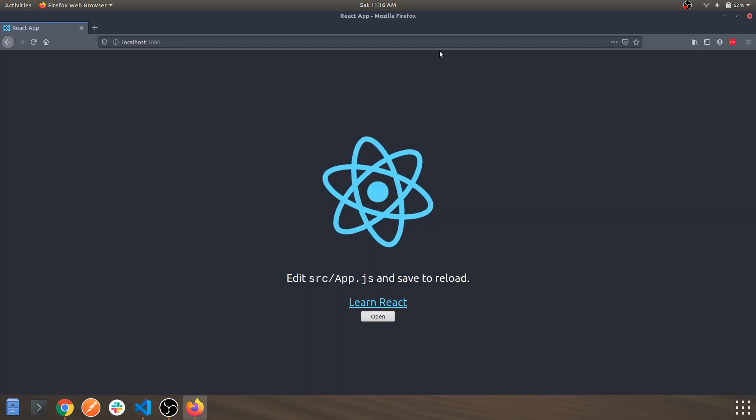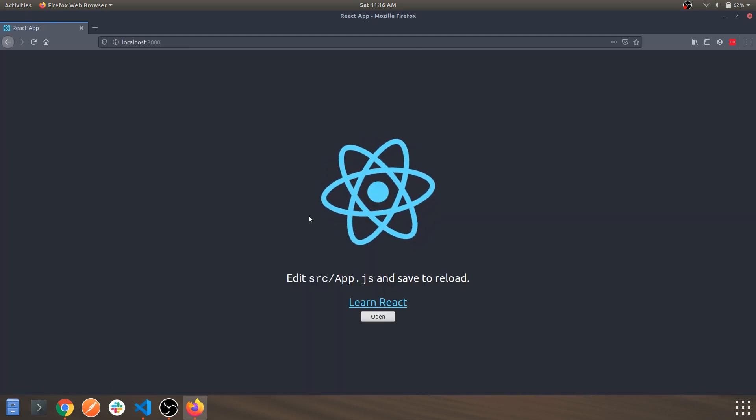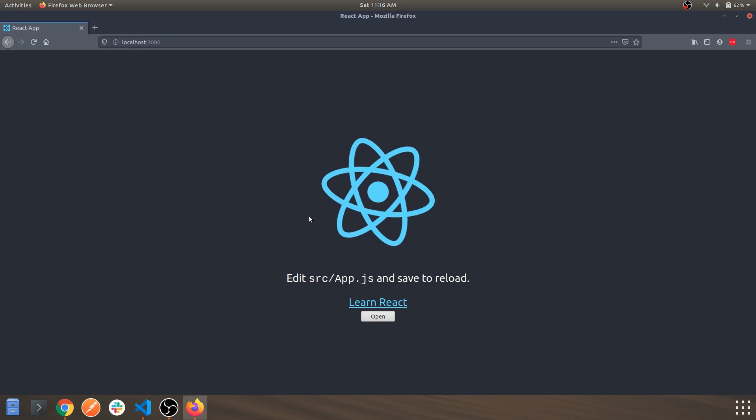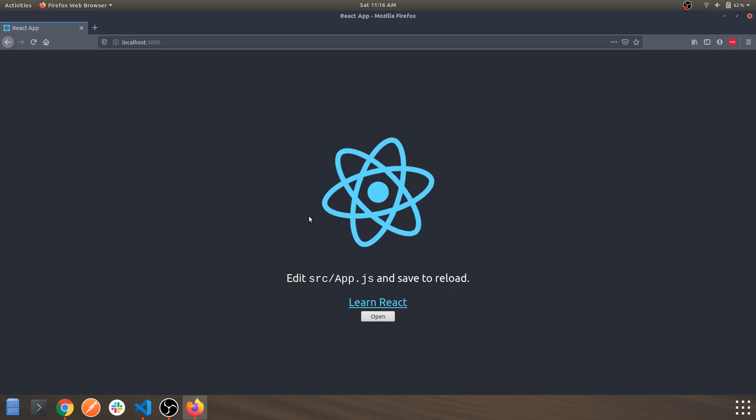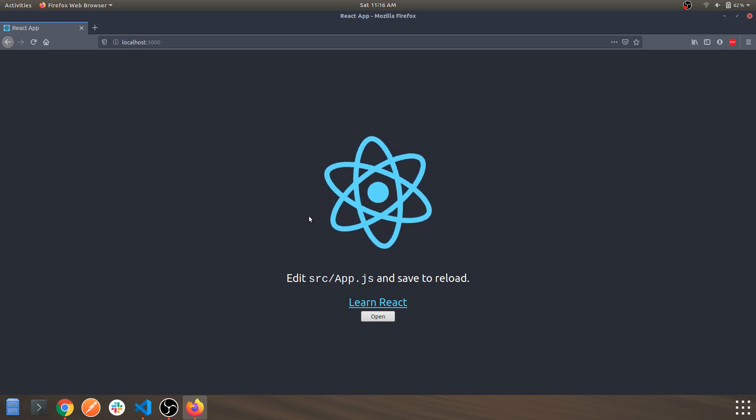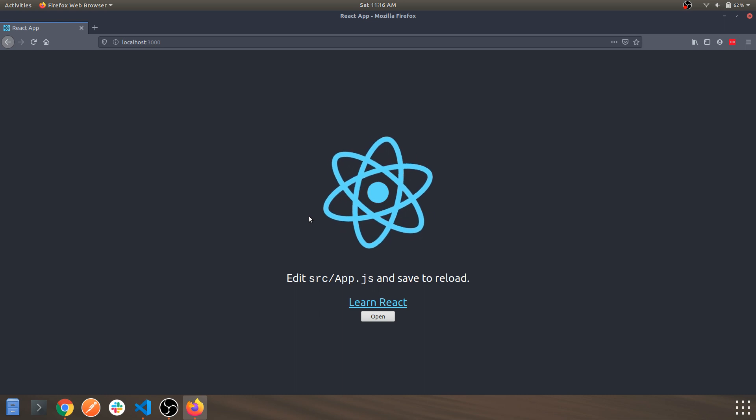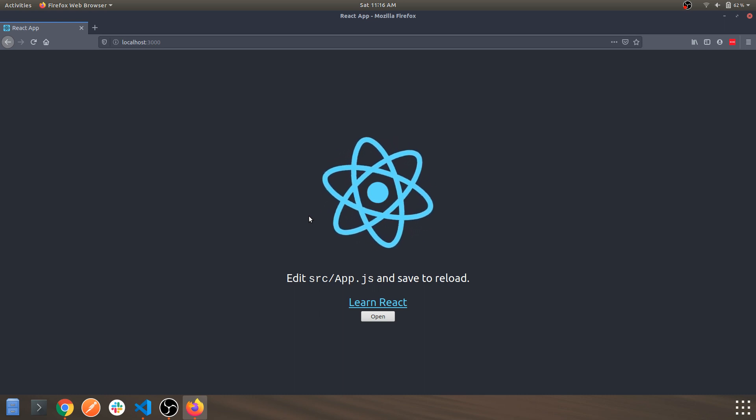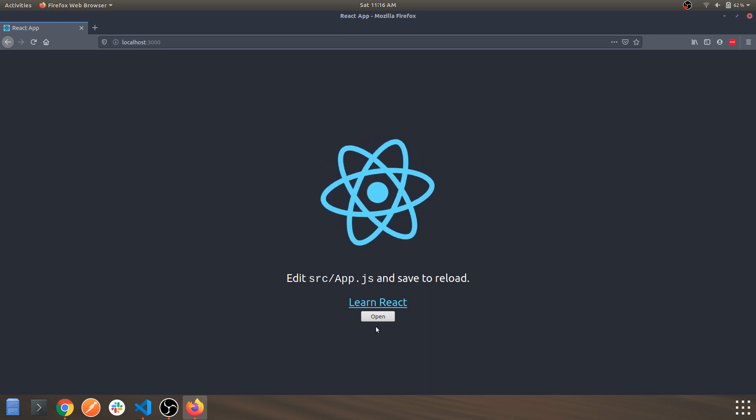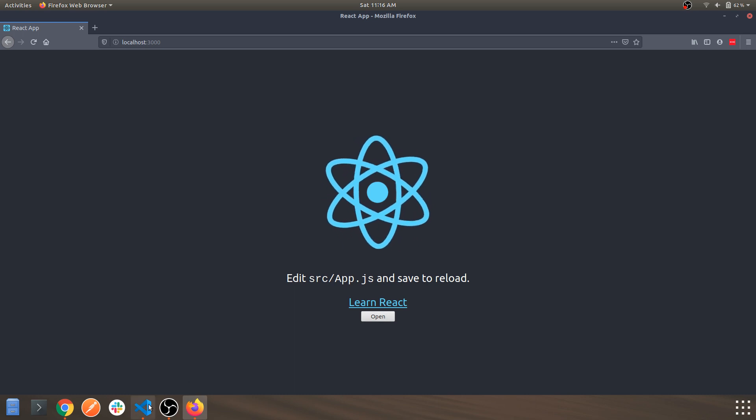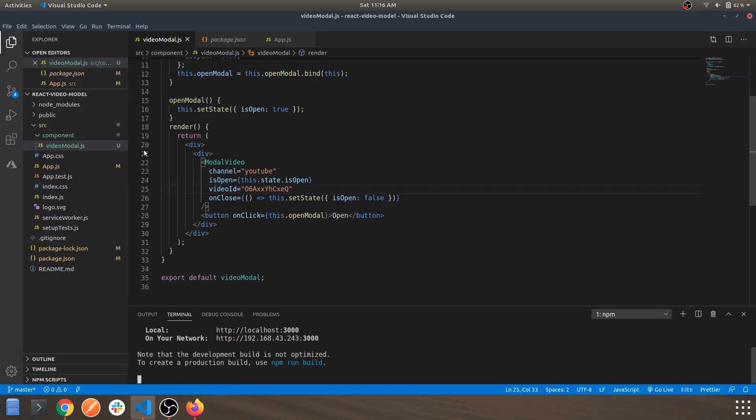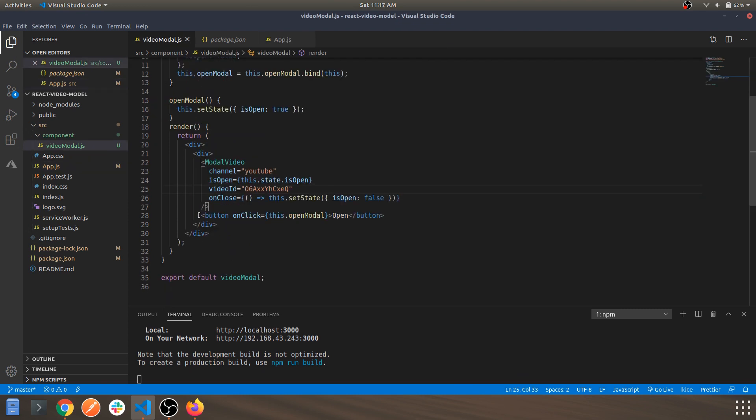So as you can see, this is the boilerplate starter app which you get when you hit the command npx create-react-app and your project name. I've just imported the component which is open. As you can see, after app.js, this is the component and this is the button.